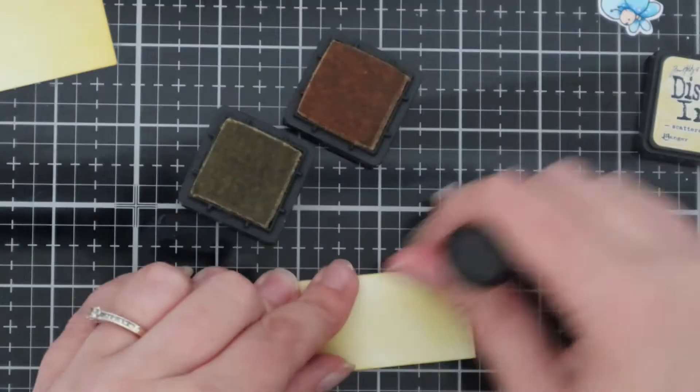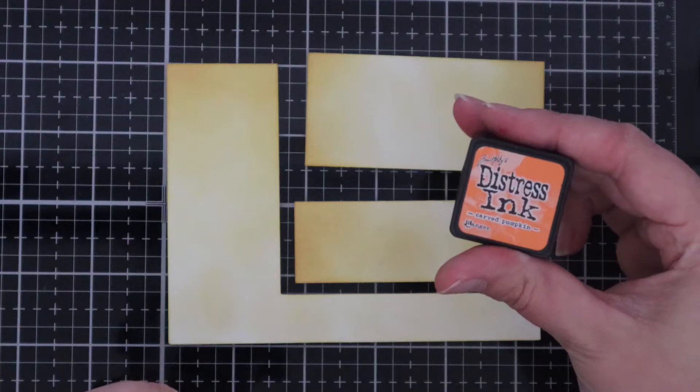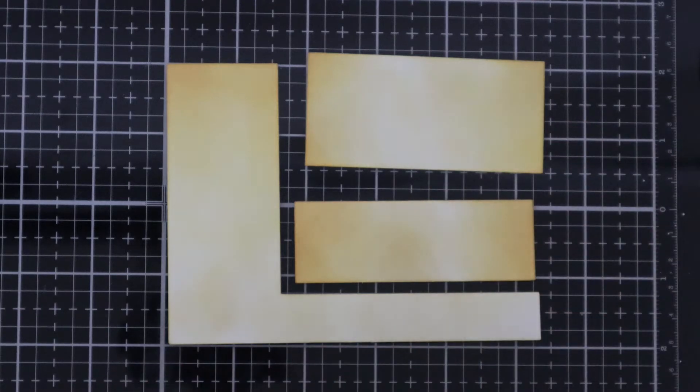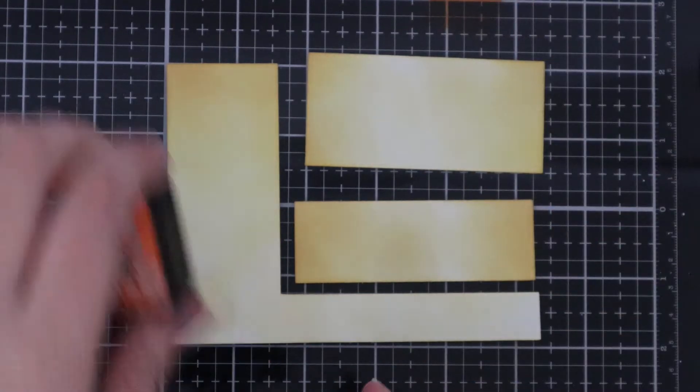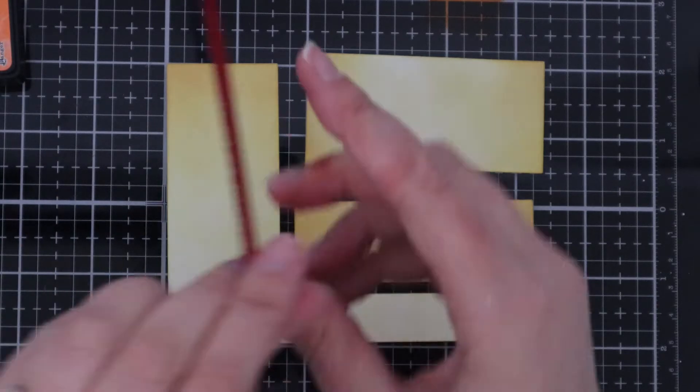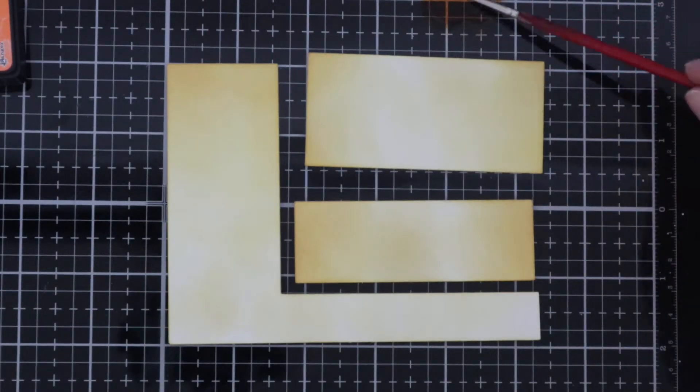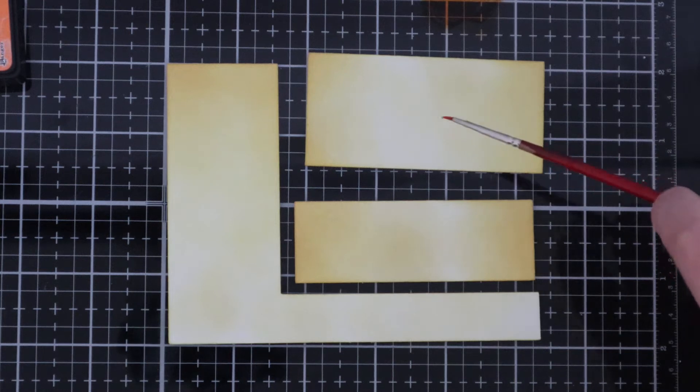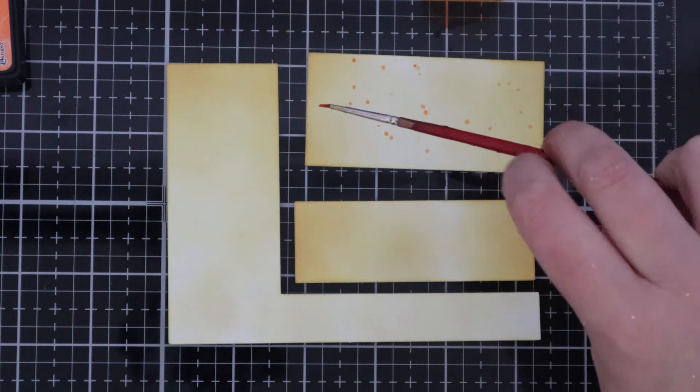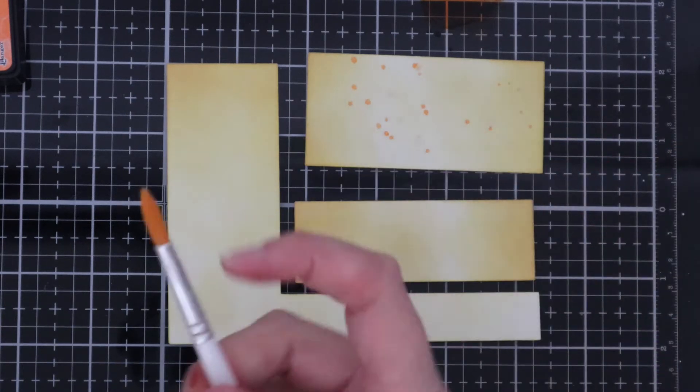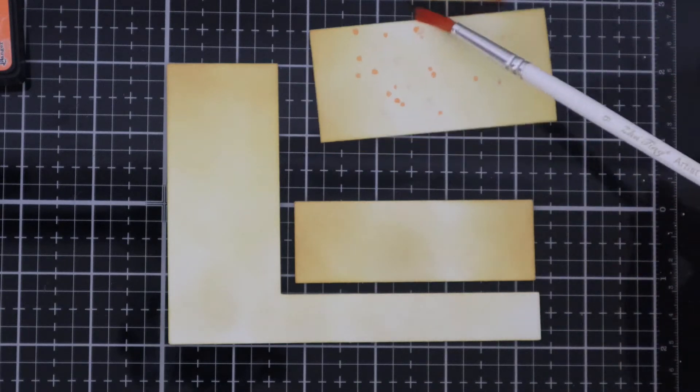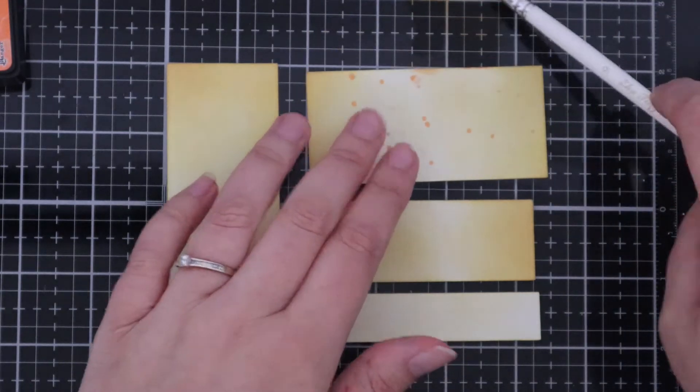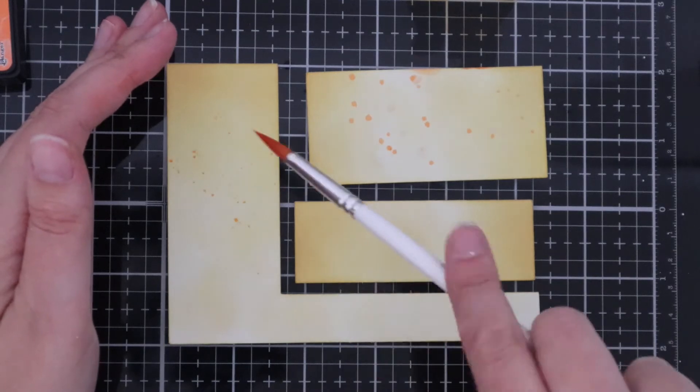Once those three pieces are all done I'm going to use some Carved Pumpkin Distress Ink and I'm just pushing this down and going to add a little bit of water. With my brush I'm going to add some little droplets of colour to the card which I love doing. These really brighten up your projects and that paintbrush wasn't working so good so I've switched to a bigger paintbrush. I'm just going to finish off the little droplets.